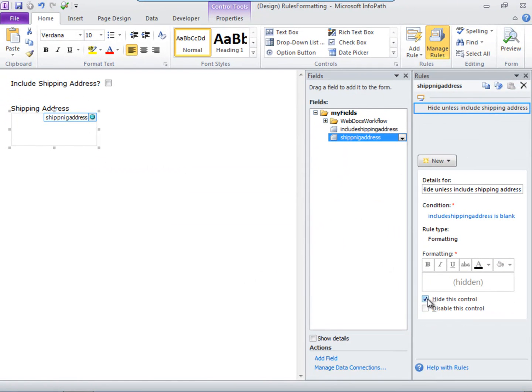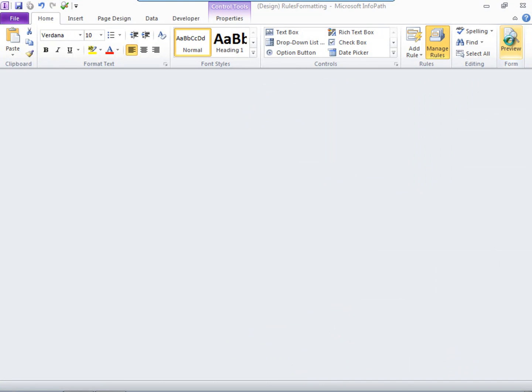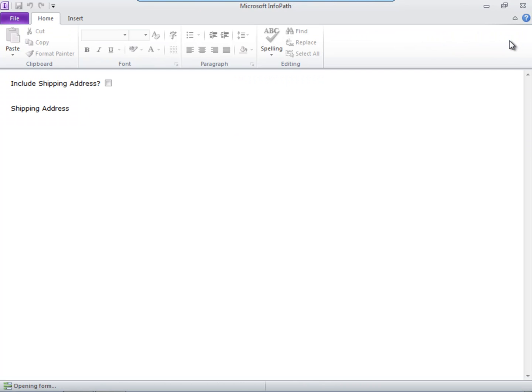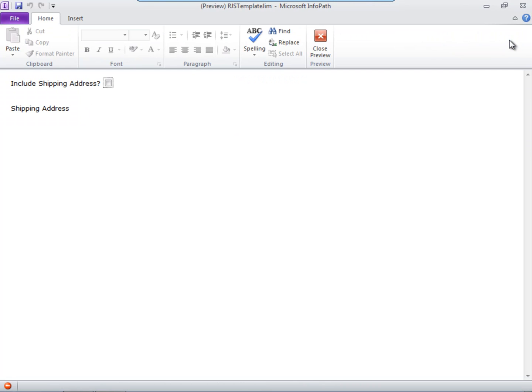then hide this control. Now when we preview the form, the shipping address field is not displayed until the Include Shipping Address check box is chosen.